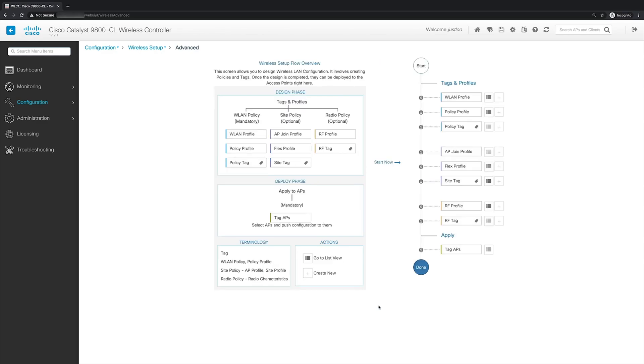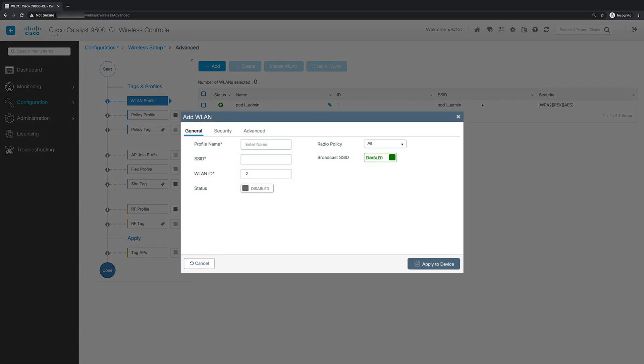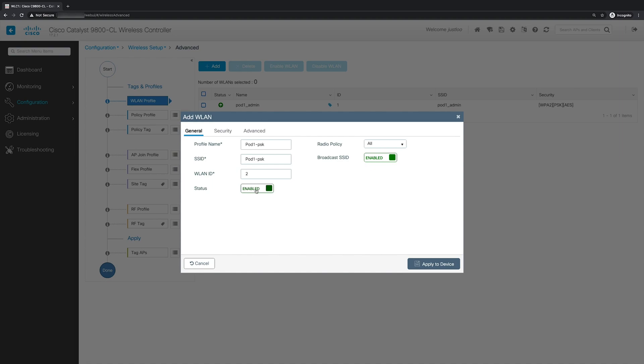So the first step is to create a WLAN profile. And to do this, under tags and profiles, we'll first go to WLAN profile and click the plus button right next to it. And here this will bring us to the WLAN creation wizard. The profile name will be pod1-psk. And when we leave that field, the SSID will automatically populate. You can change this to whatever you need, but we will leave it as is. For a WLAN ID, we will leave as two, and then status will enable.